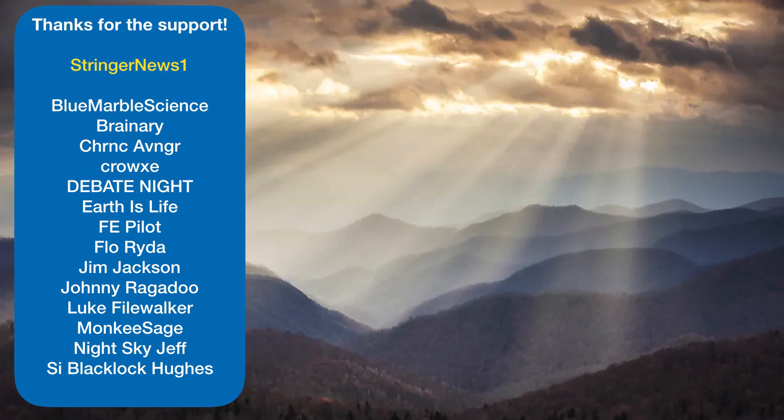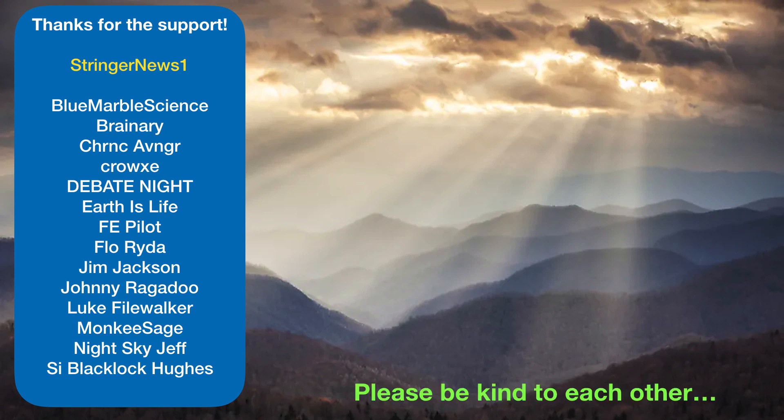And special thanks to my channel supporters for your memberships and super chats. I truly appreciate your kindness and generosity helping make this channel a thriving place to discuss the shape of the Earth. And please, when engaging with folks in the comments and discussion, please remember to be kind to each other. Bye.